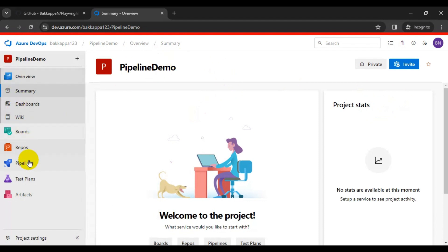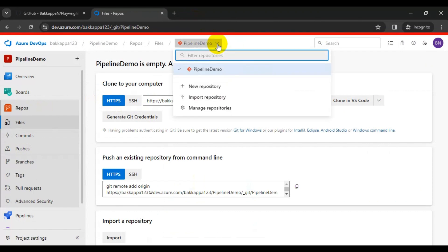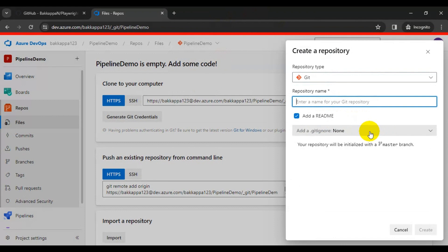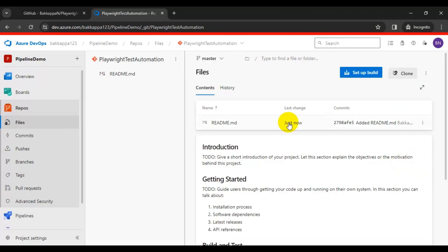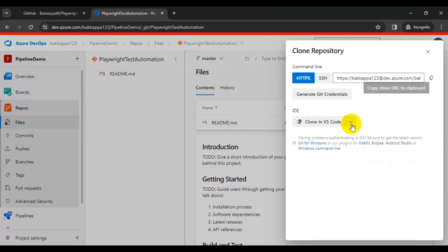Now let's create a repository. On the left side you can see multiple options — click on Repos. Then click on the dropdown and you will see the option called New Repository. Provide a repository name; in my case I'll use 'Playwright Test Automation', then click the Create button. The new repository has been created. Click on Clone to get the URL and copy it. We are done creating the repository in Azure DevOps.